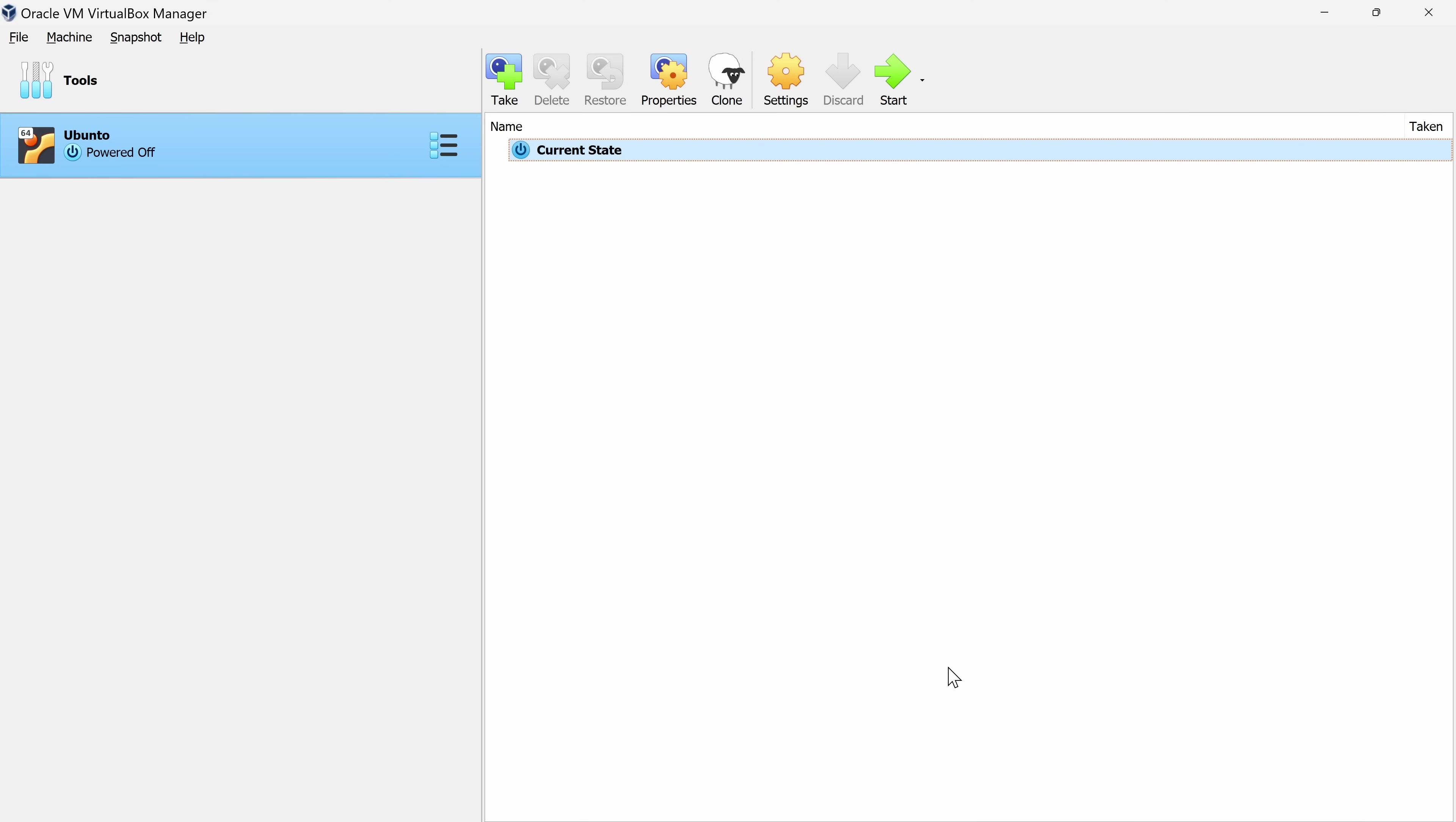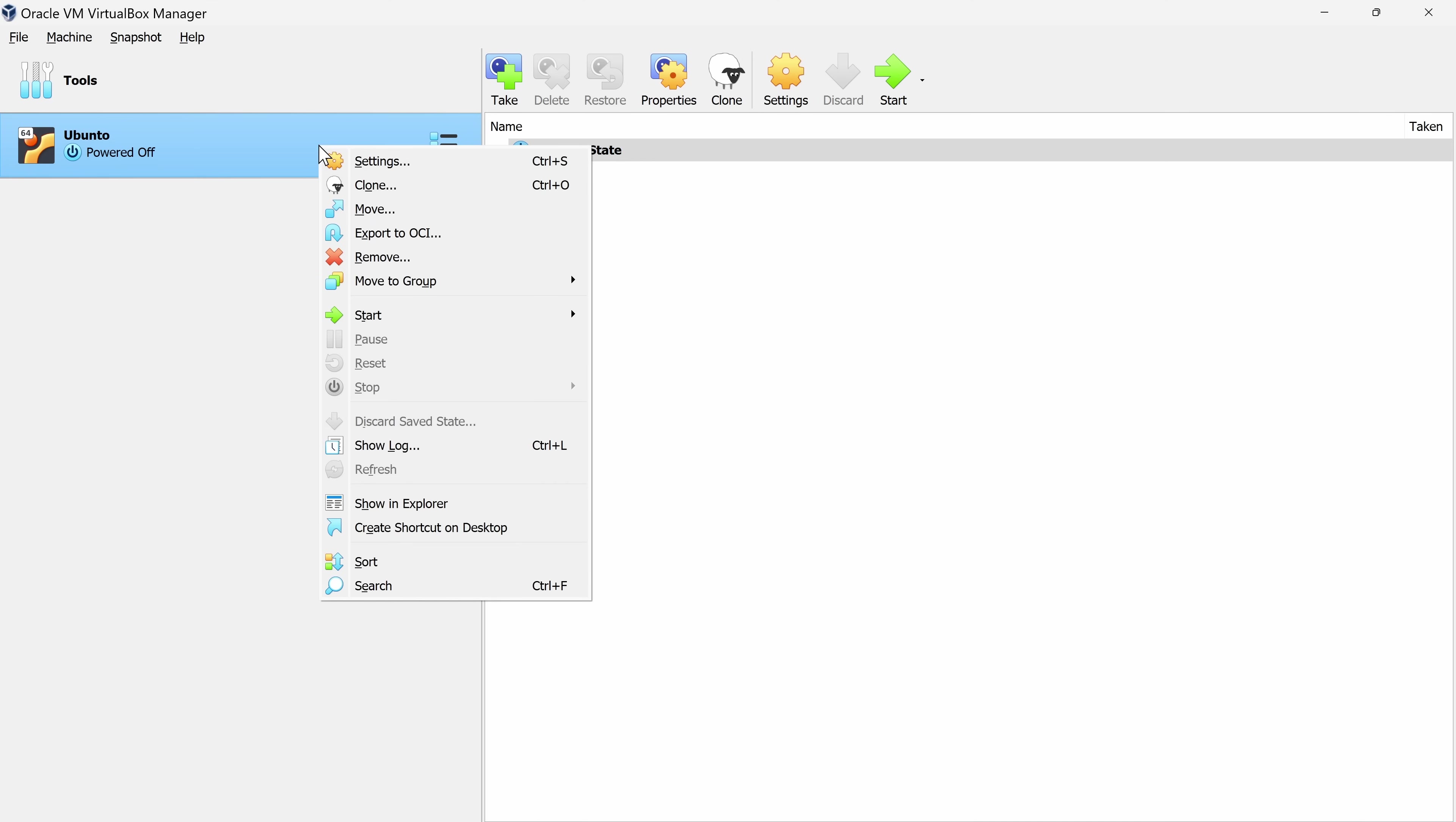To remove a virtual machine, go up to the virtual machine, and you can right click on it, and here's the option to remove it. That'll delete not only the virtual machine, but also all files associated with that virtual machine.